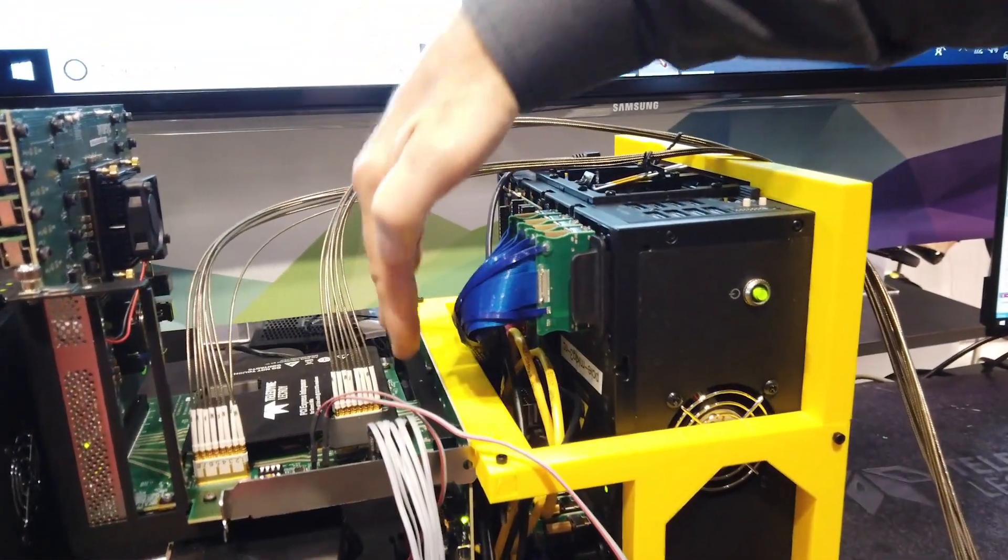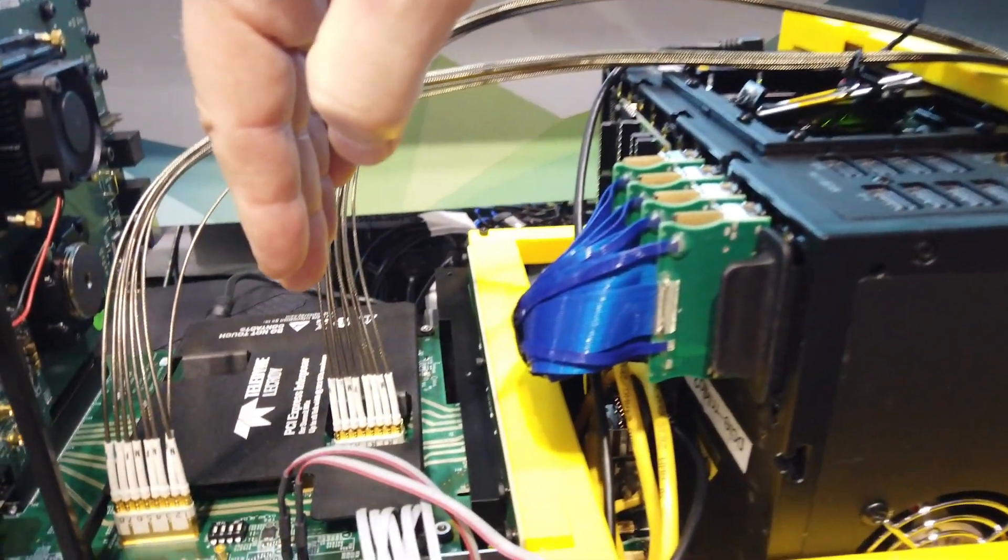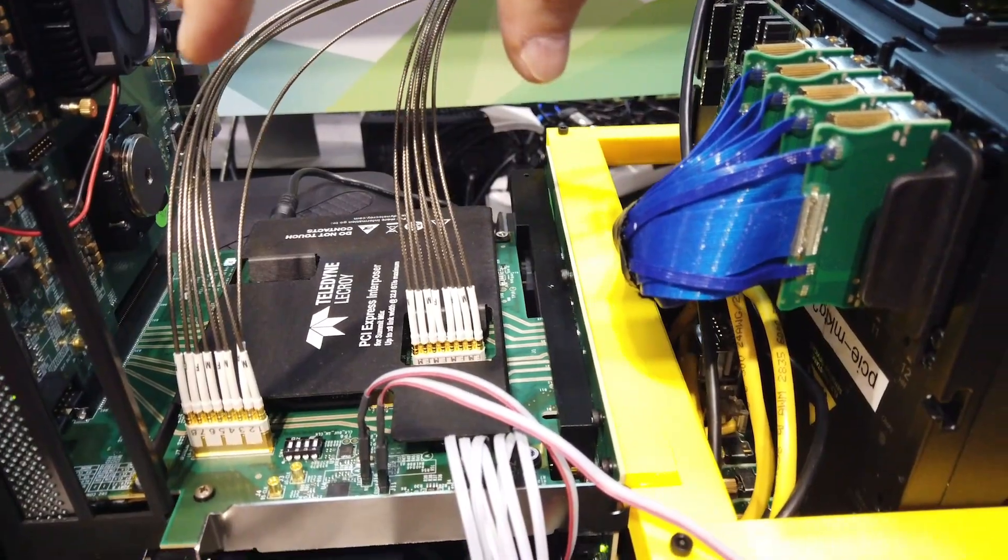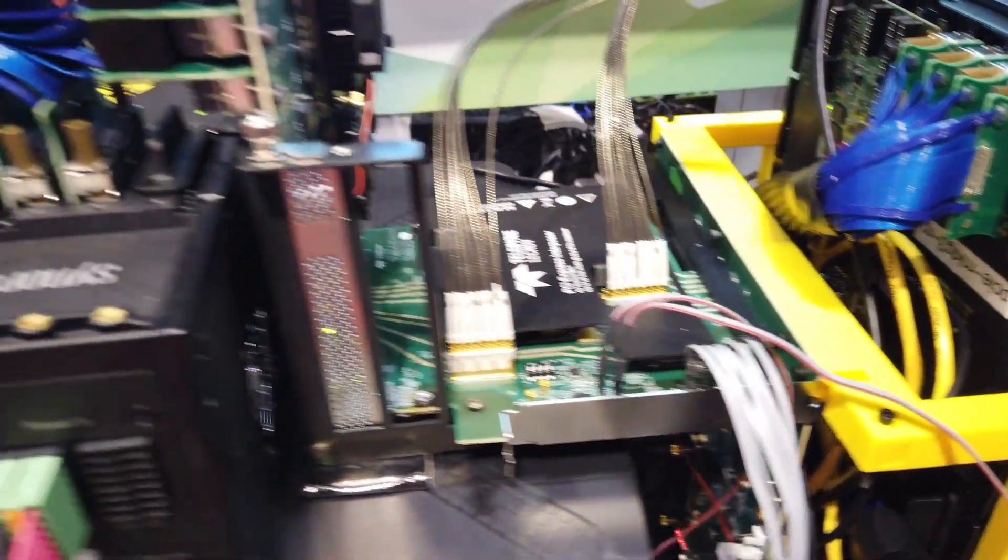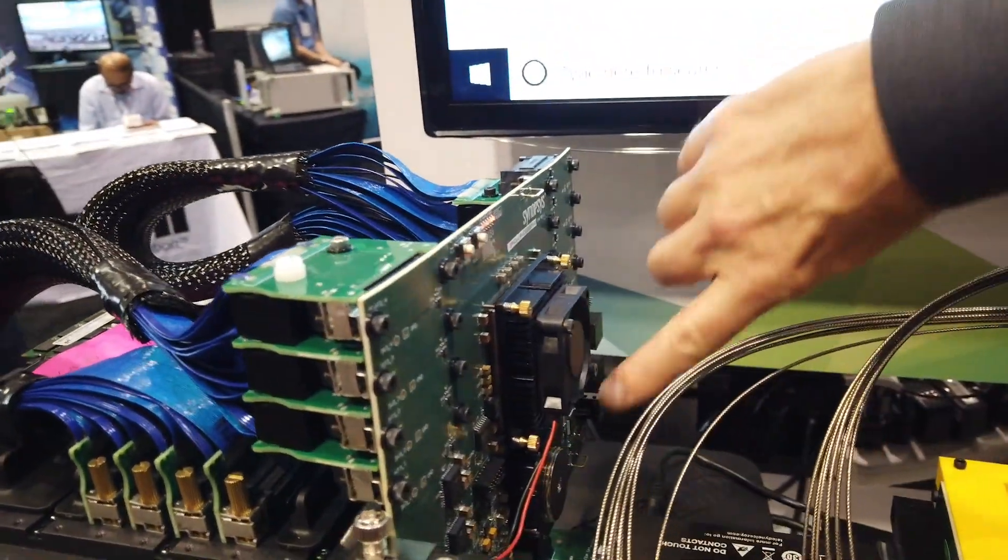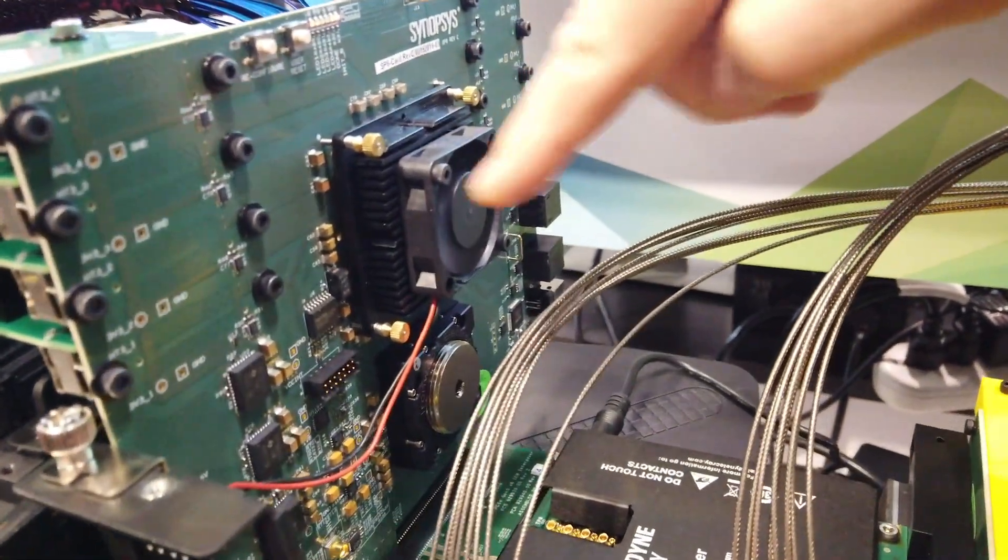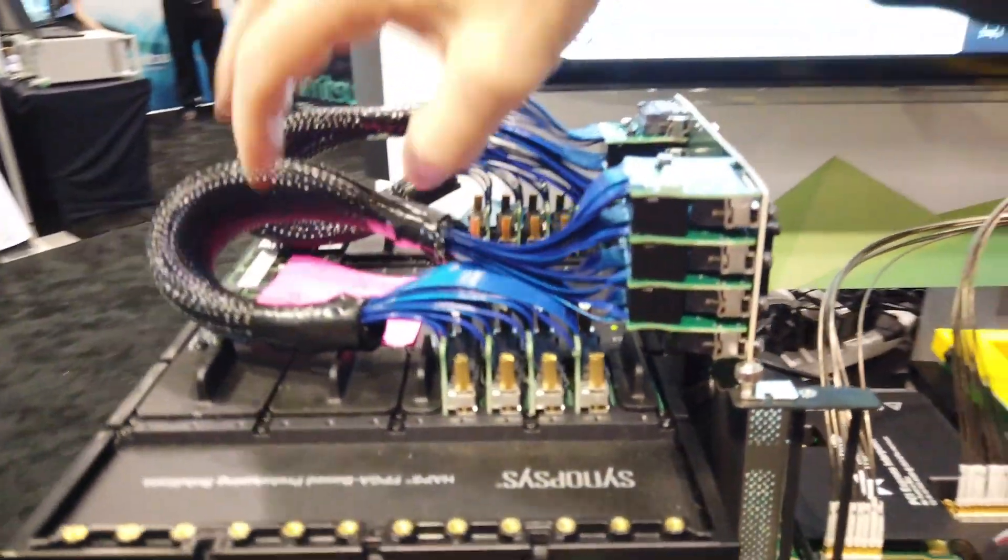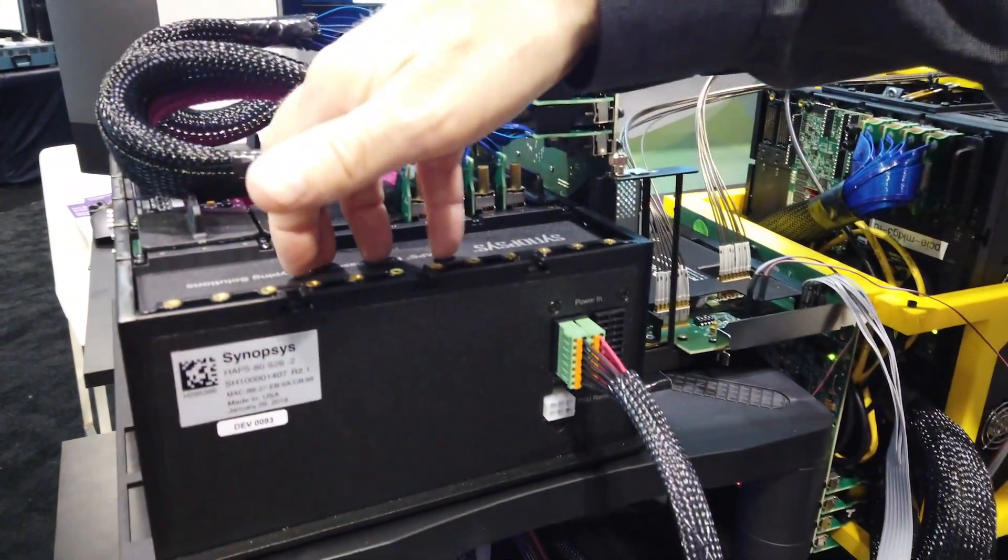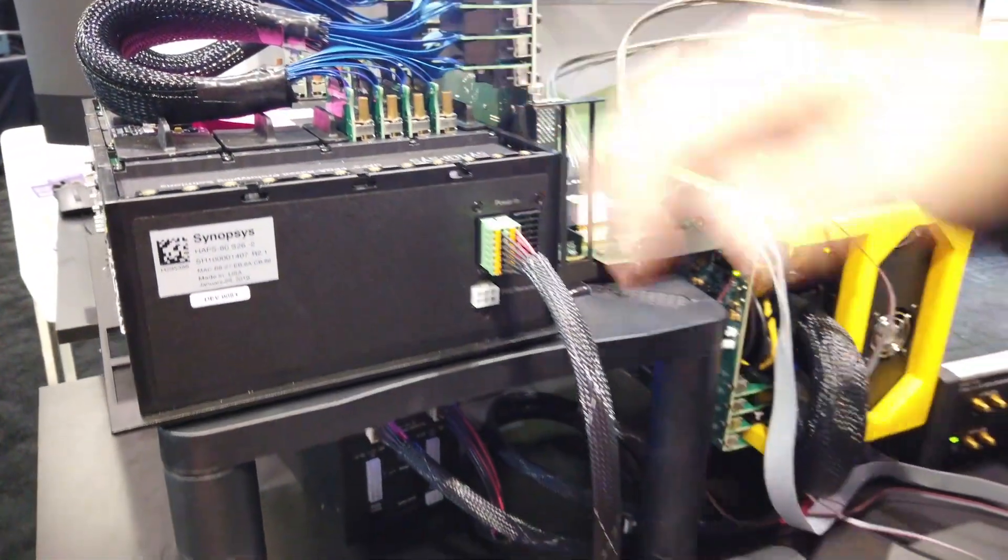That comes out and connects to this interposer card here from Teledyne LeCroy where we're intercepting the transfer and looking at the packets and we come over here to another daughter card, another 16 gigatransfers per second PHY. In this case you can see it here and then we have the PCS layer here and then we come over through these HAPS-track ribbon cables into another HAPS-80 where we've implemented the Synopsys PCIe 5.0 endpoint controller IP.